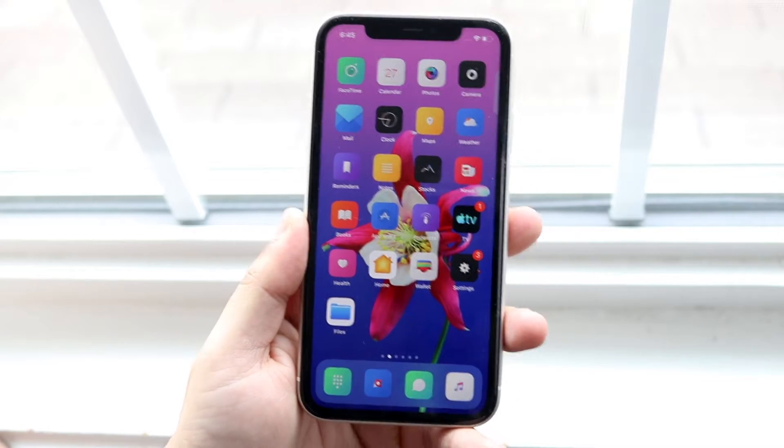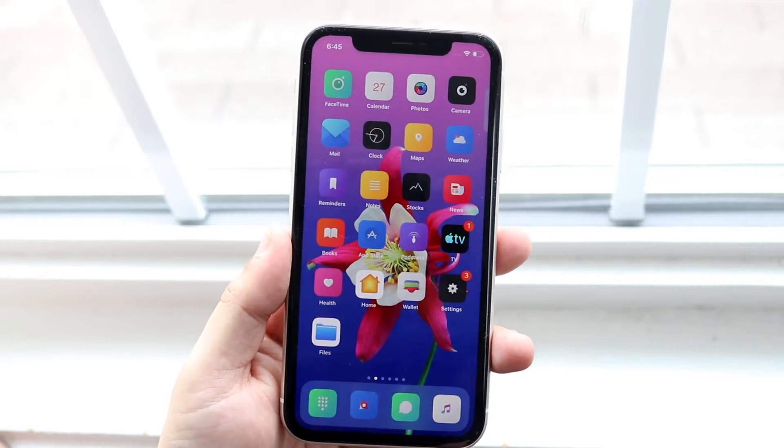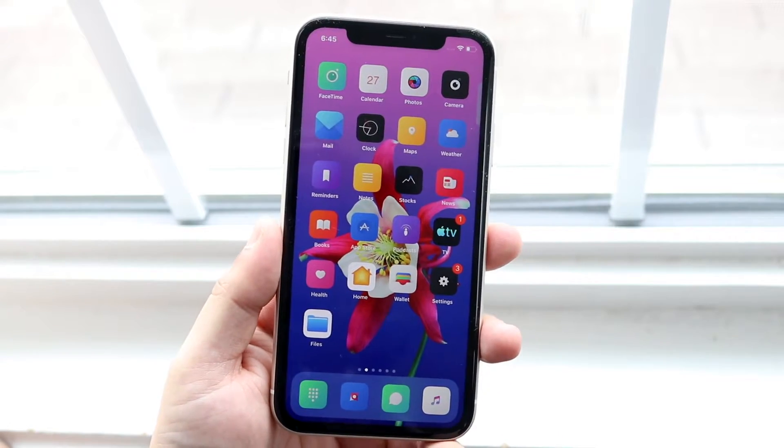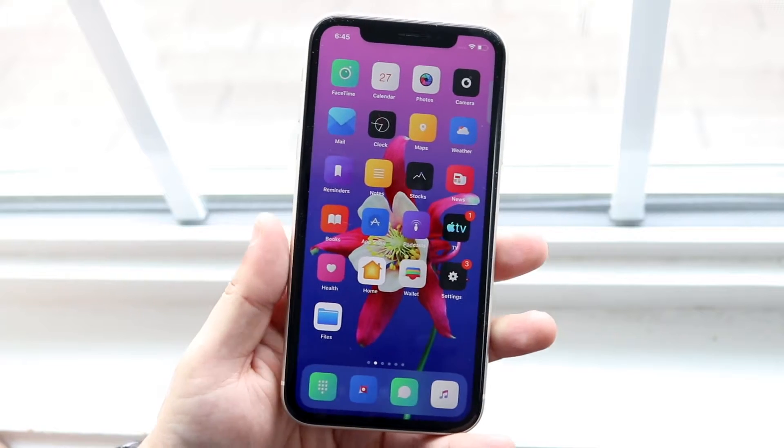Welcome back everyone. I'll go ahead and show you exactly how to screen record on any iPhone 11, 11 Pro, and 11 Pro Max.